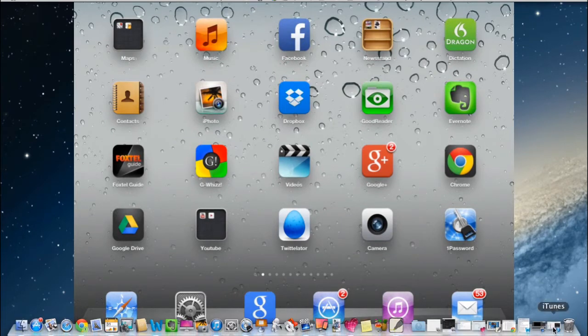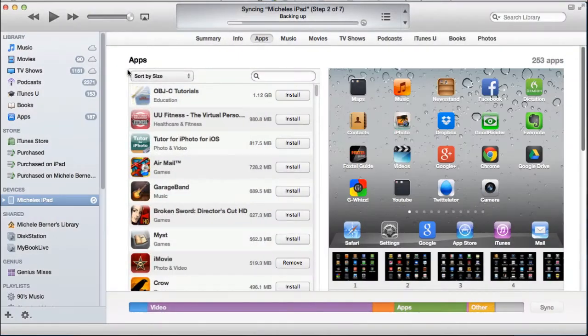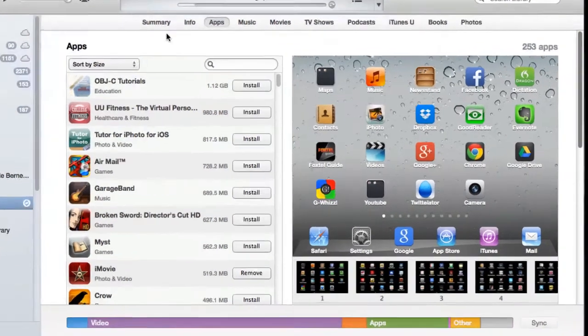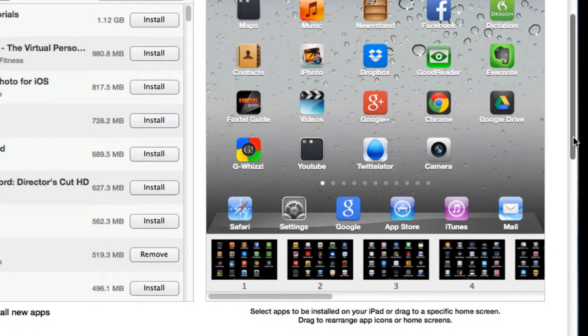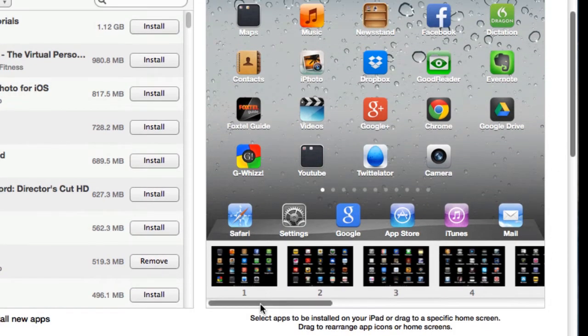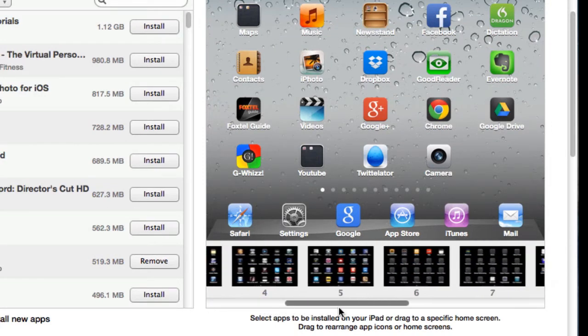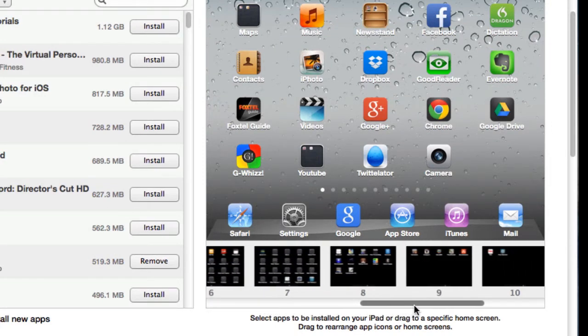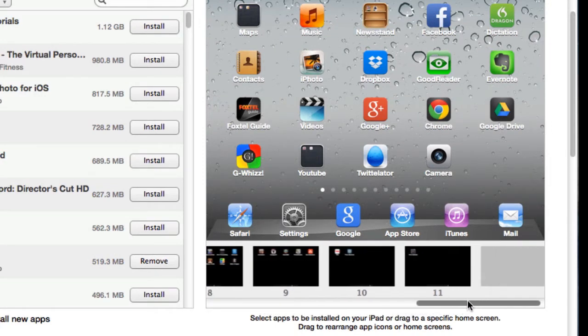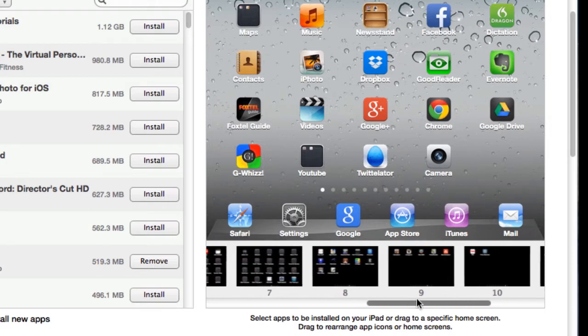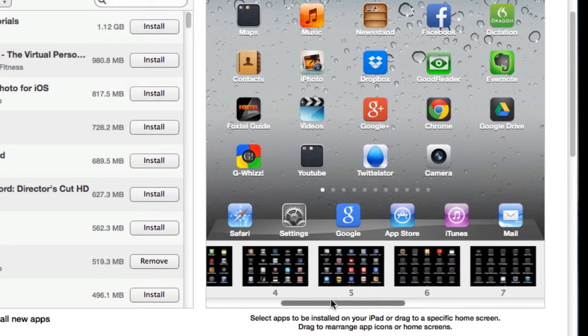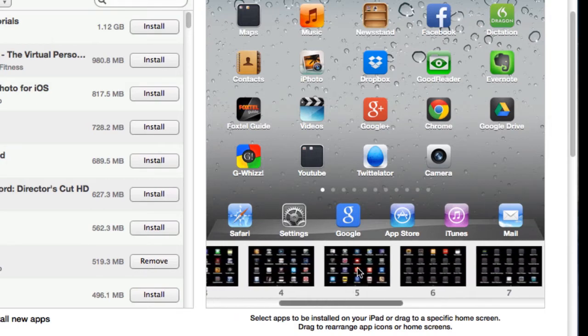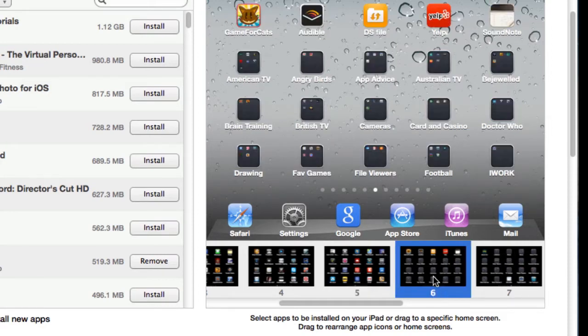But let's go back to iTunes and look at how you do it in iTunes. In the Apps tab, here's the screens here, and I've got down the bottom here all of the different screens on my iPad and all the different apps. So if I click on screen number five, they're the apps that are on that screen. Number six, folders.